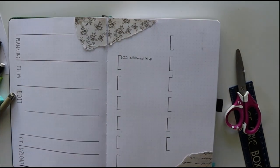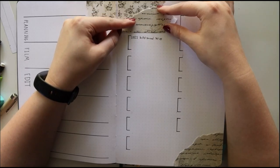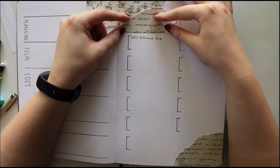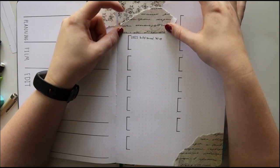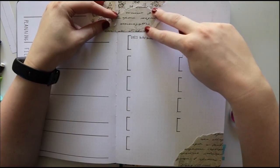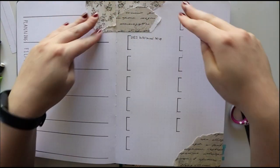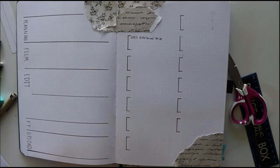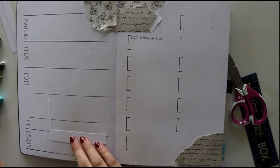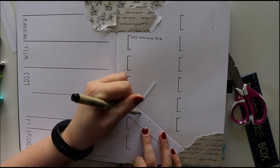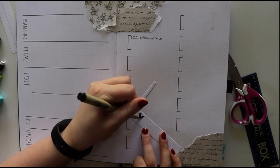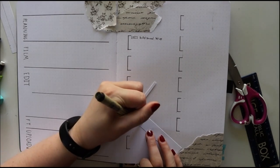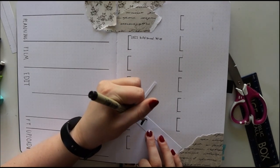My kanban board on the left is for the videos that I'm in process of making. I move them along as I'm going using little washi tape or sticky notes depending on what I have available. Right now I'm writing YouTube because this is what this spread is for.